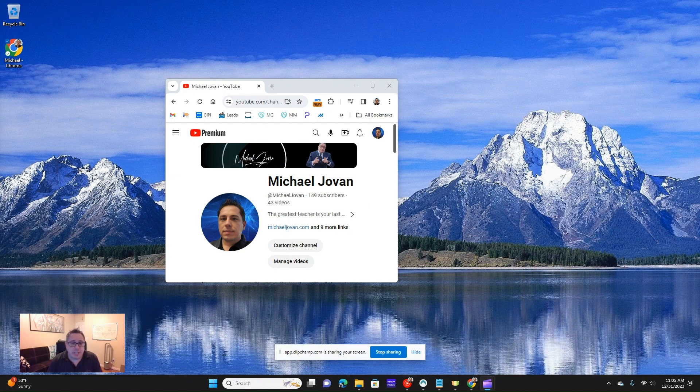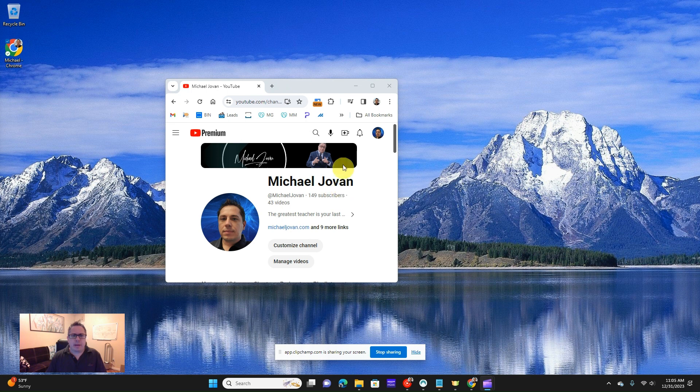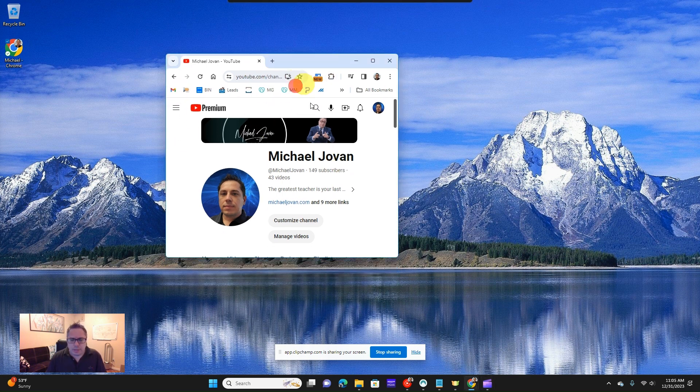So you're browsing the internet and your window unfortunately minimized or the sizing is wrong. You're like, what's going on here?